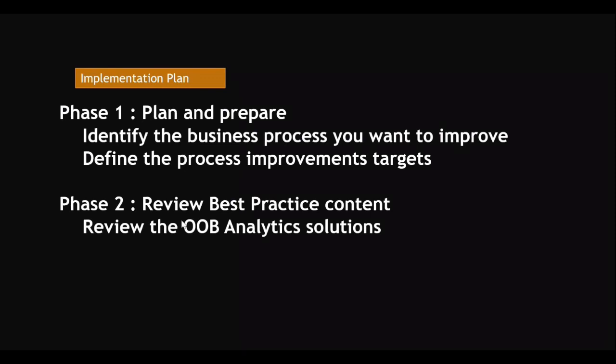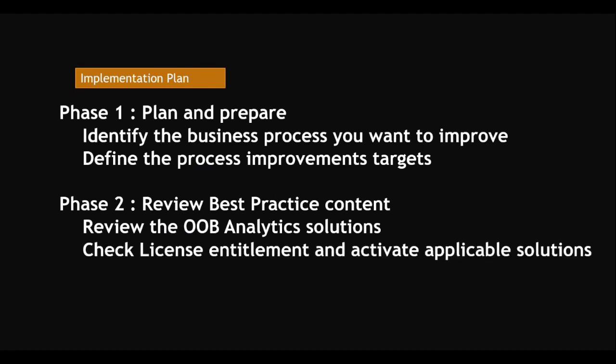Check out of the box if you have any analytical solutions created out of the box. Review the best practice, check on license entitlement, and activate application solutions. If you check out of the box analytical solution, check the license you have or not, and activate applicable solutions or content pack.